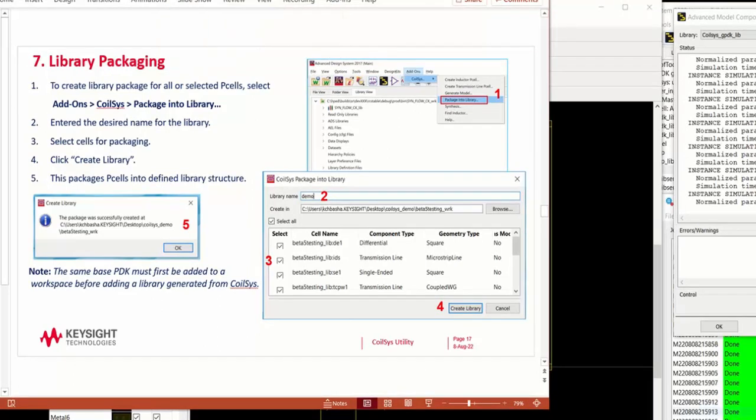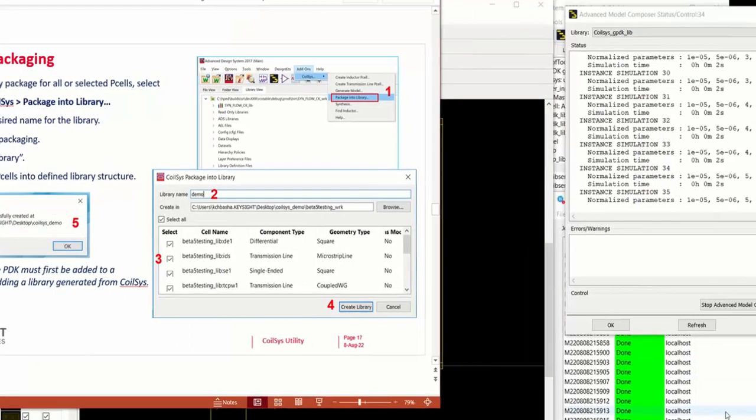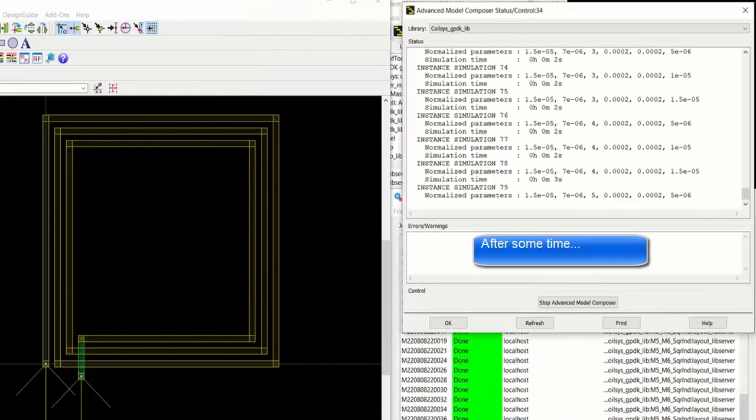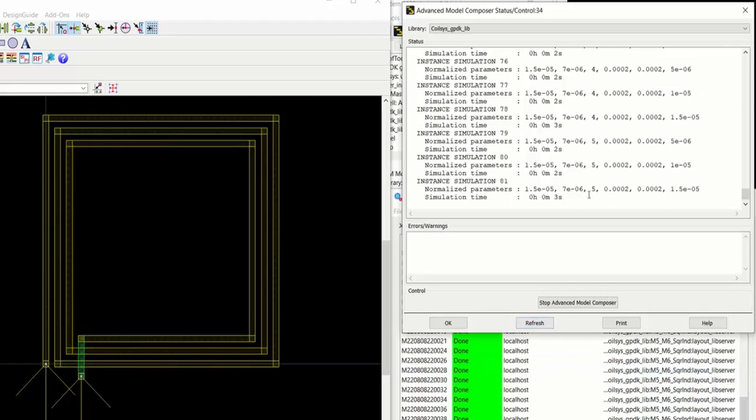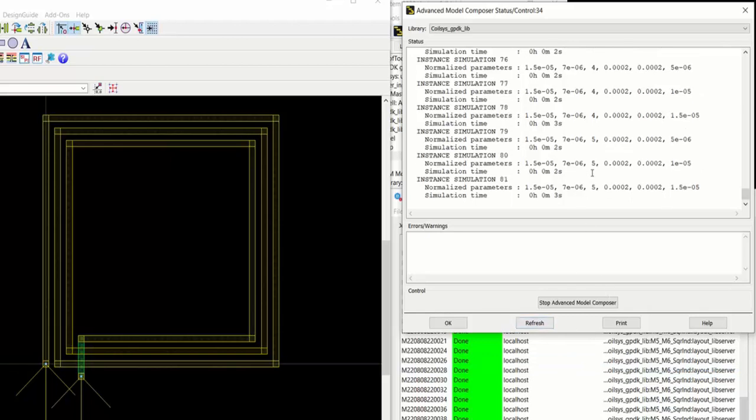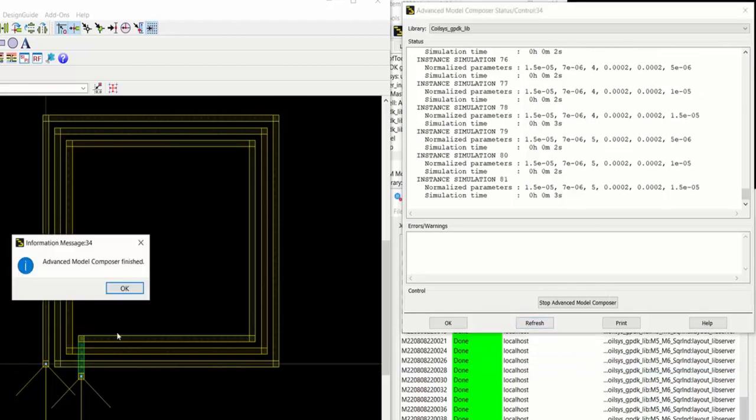So once the model is generated, next step is to create the packaging. So after some time, we notice that all the models have been generated. There are 81 models that were generated.